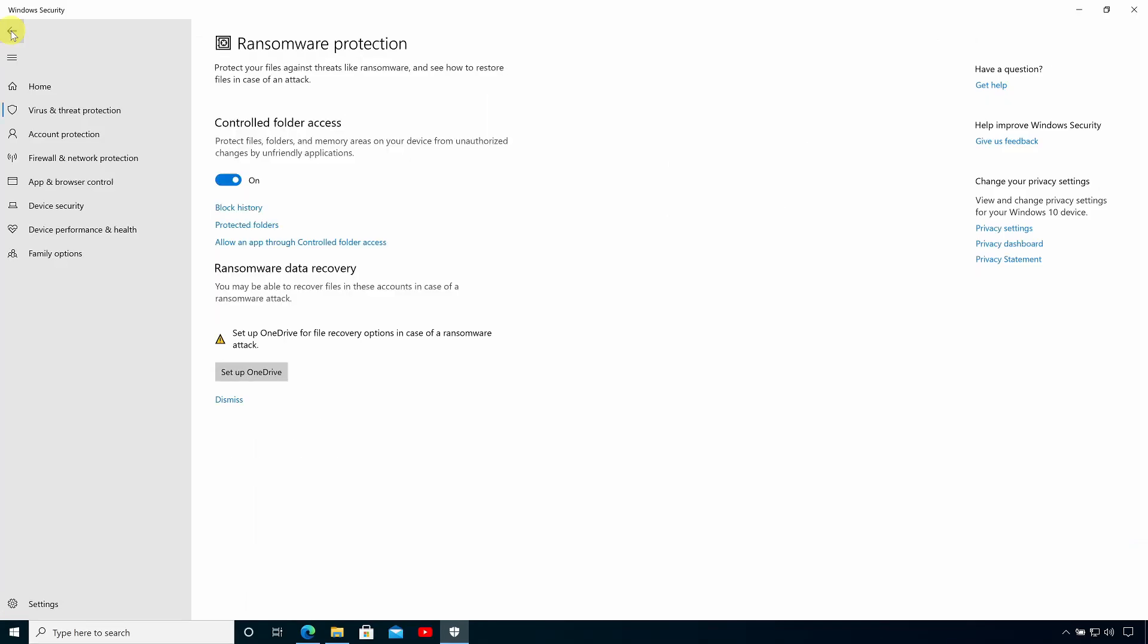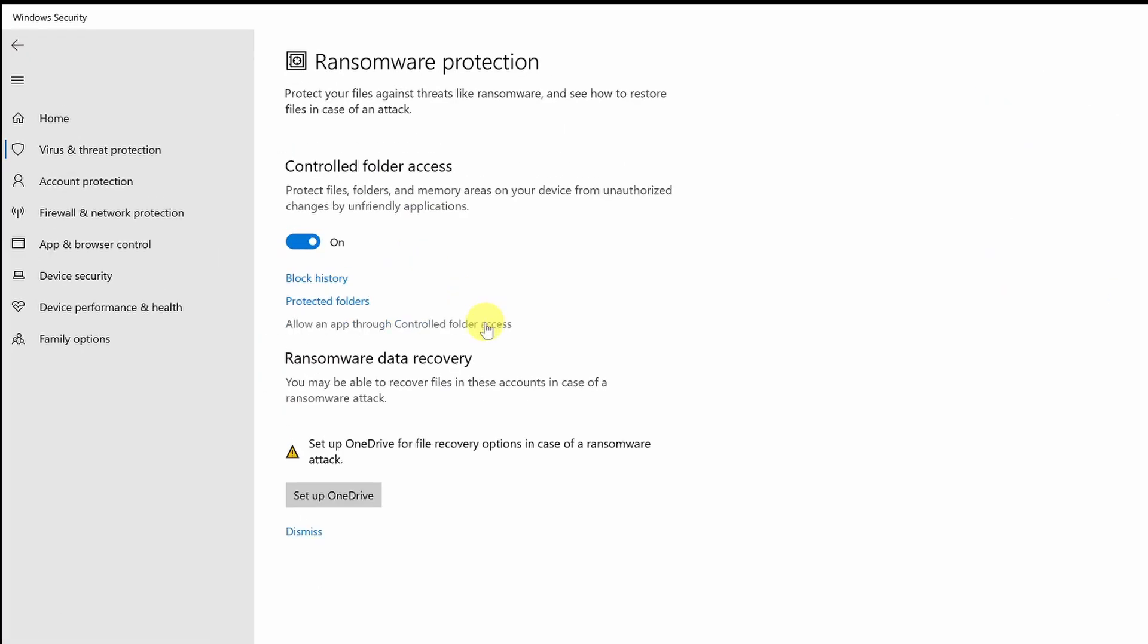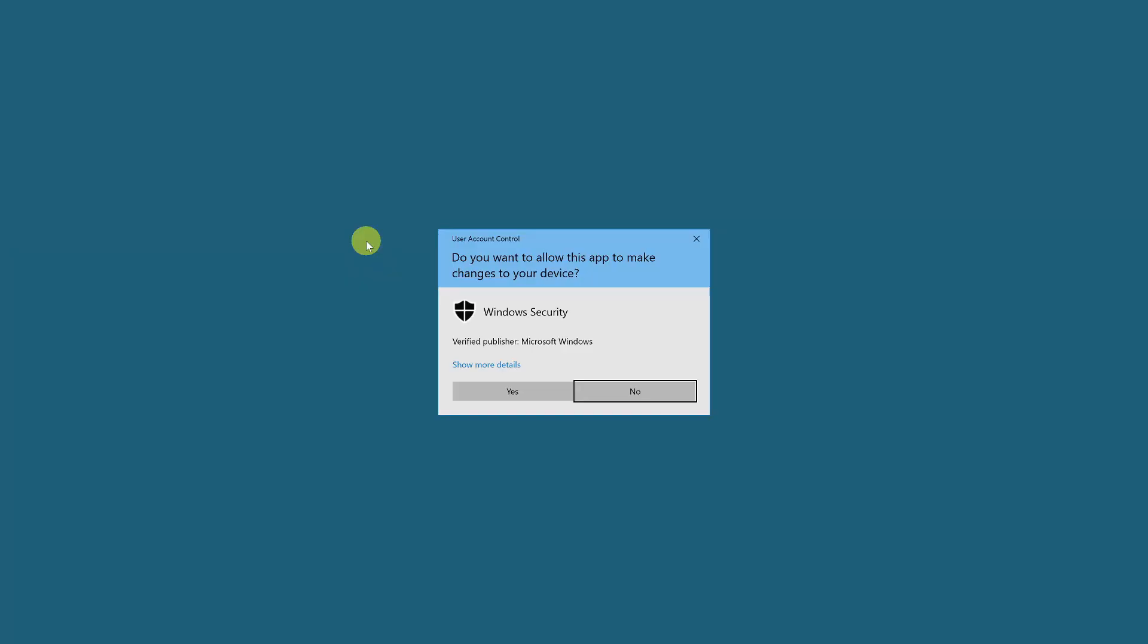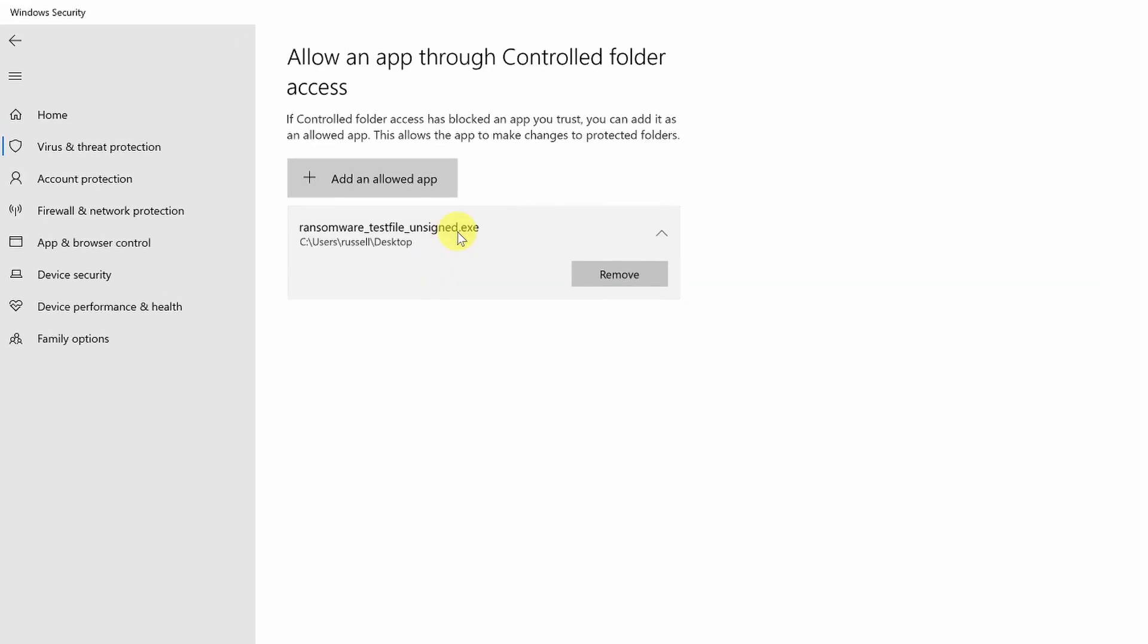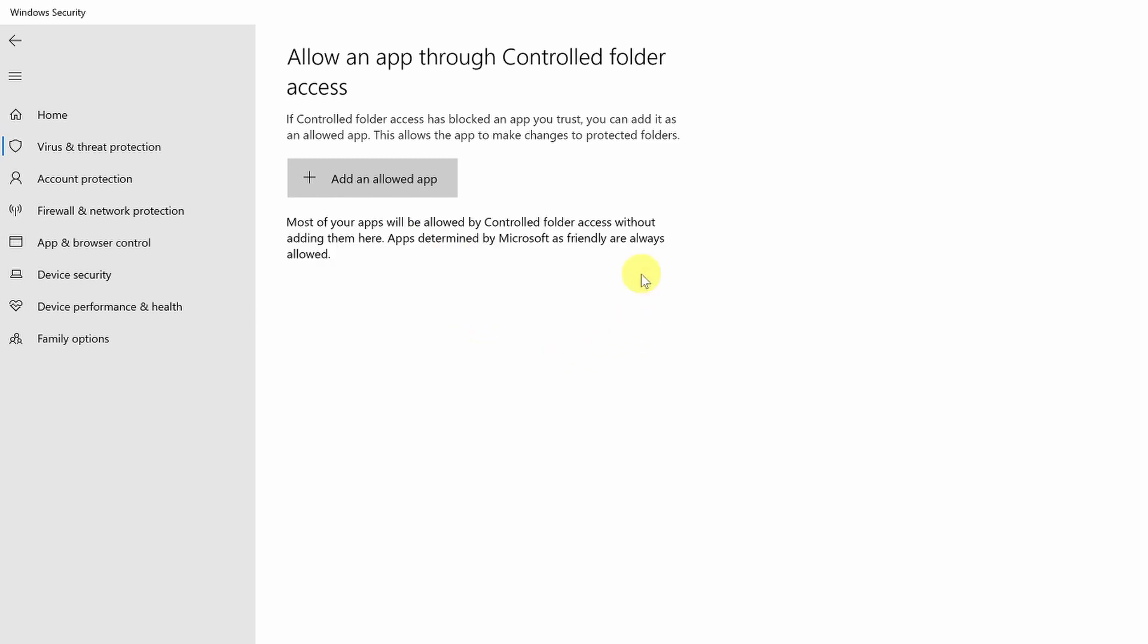So back in the Windows Security Center if I click allow an app through controlled folder access and then provide consent I can either add another application or remove any existing applications. So I'm going to remove that ransomware from our list of exceptions.